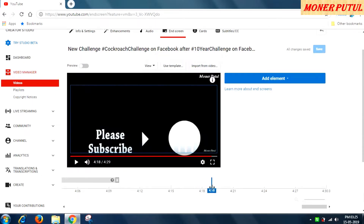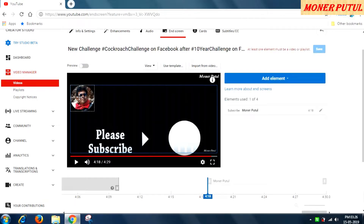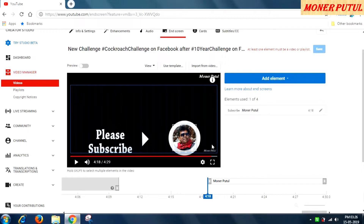My video ends here and I have used this section for the end screen. I will go to 'Add Element' — you can add your video, playlist, subscribe promotion to your channel, or promote another channel. First I will promote my own channel. I drag it here — as soon as anyone touches this channel icon at the end of the video, it will give a subscription notice. At least one element must be a video or playlist.